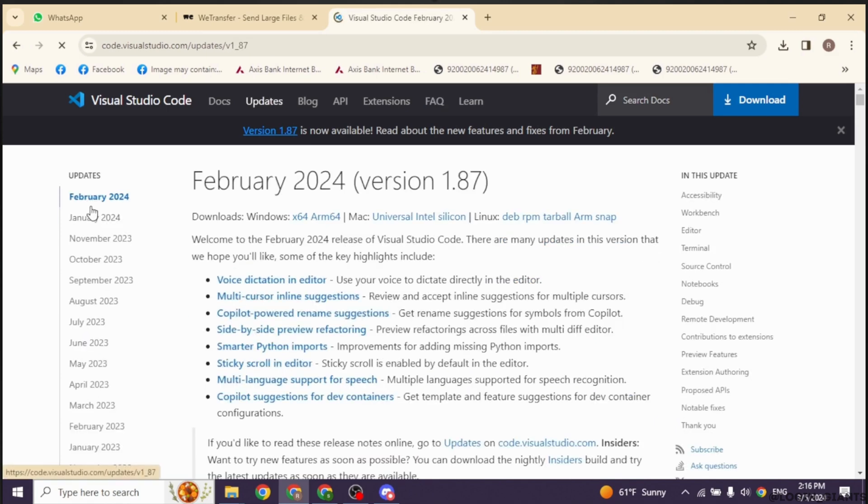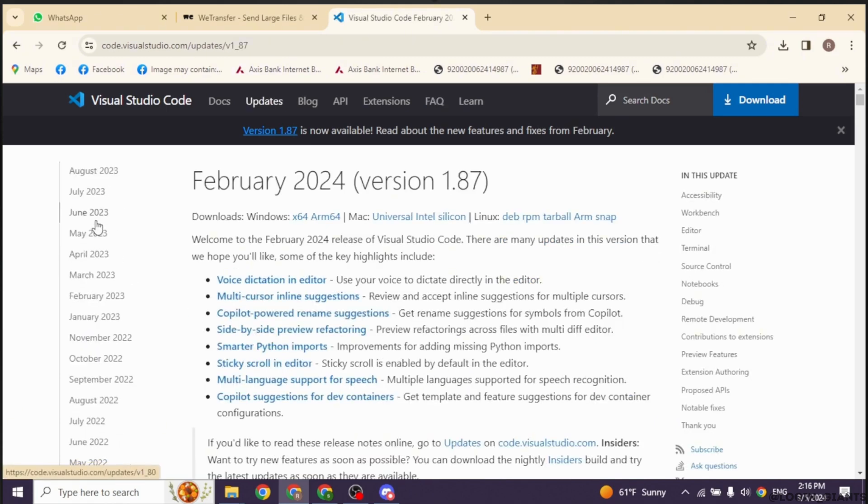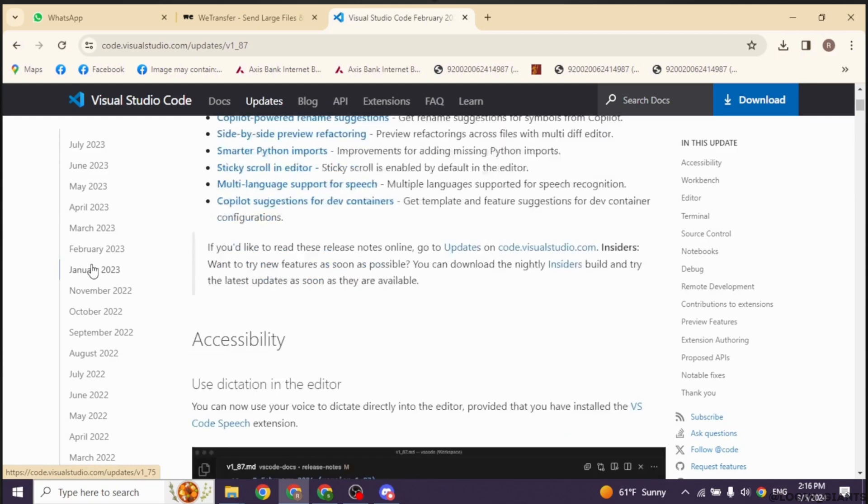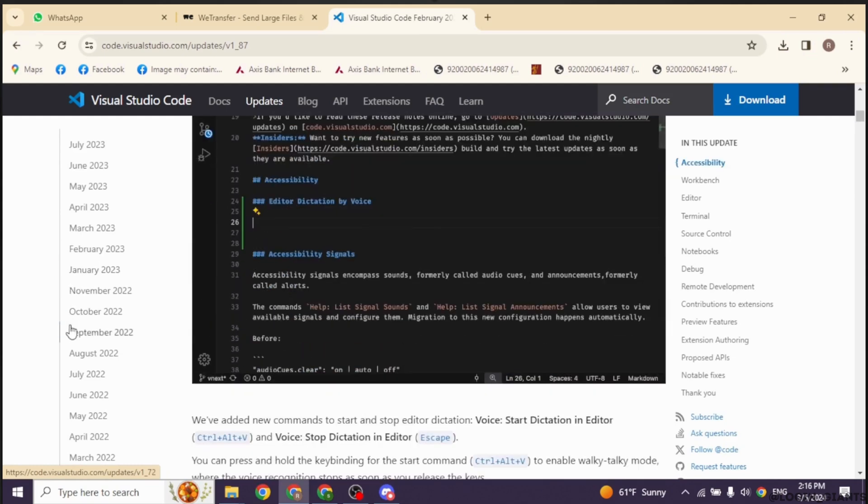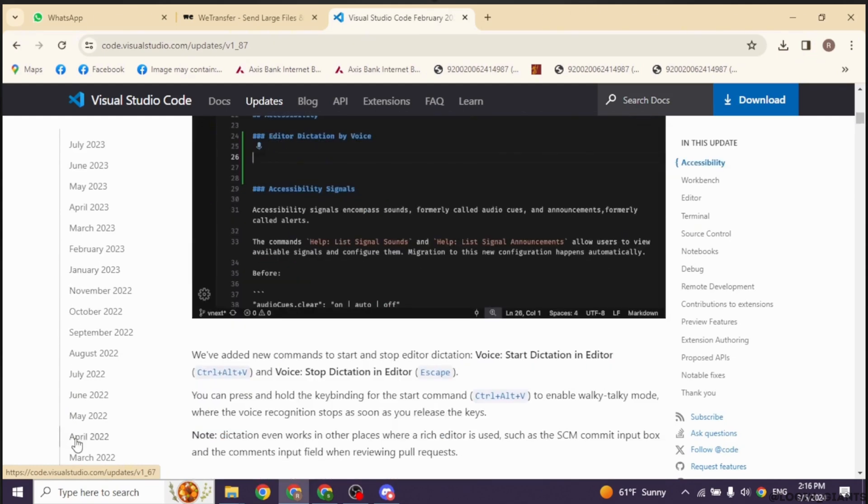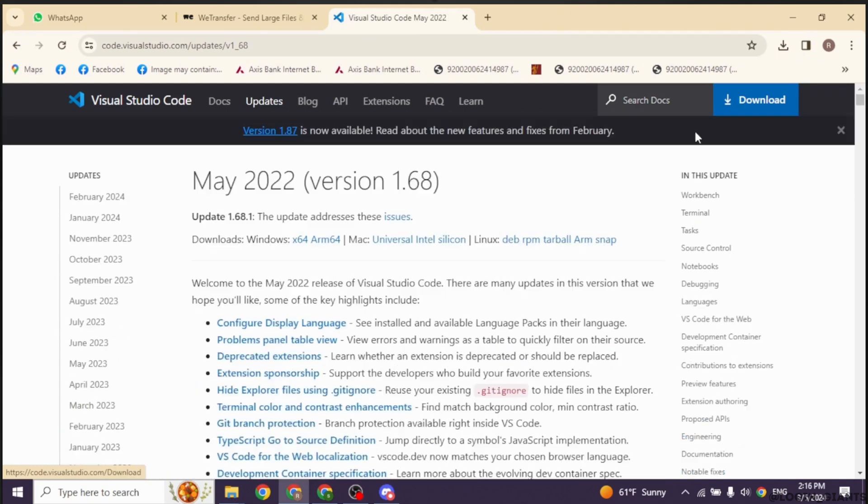Now at the left corner, you're going to find different dates. In these days, Visual Code was updated. Scroll all the way down. You can click on the 2022 year. So I have selected May 2022. You can also select the same version.